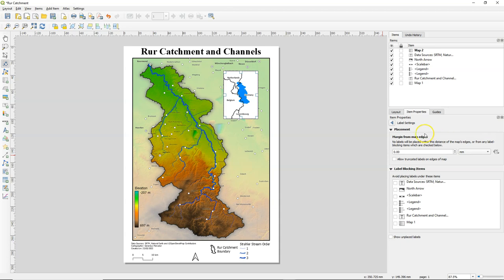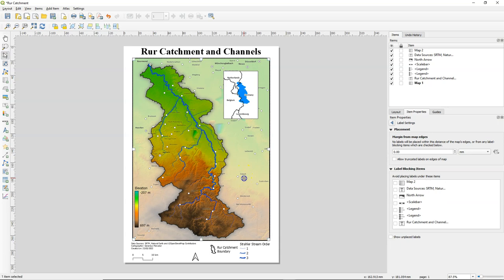Now you can see that some of the labels are covered by the locator map, so we need to change that. You can do that under the label blocking items. Because our locator map is selected, we only see the items that are blocking the locator map. But the problem is the locator map blocking the items on the original map, so we select the original map and choose 'avoid placing labels under map 2', which is the locator map.